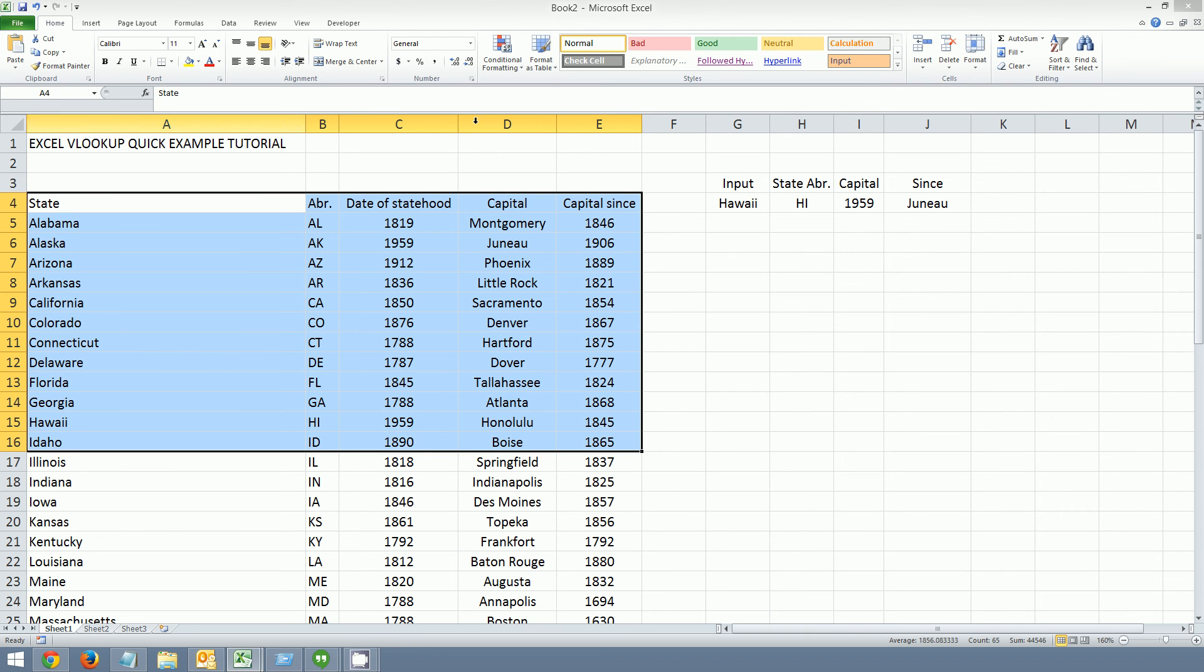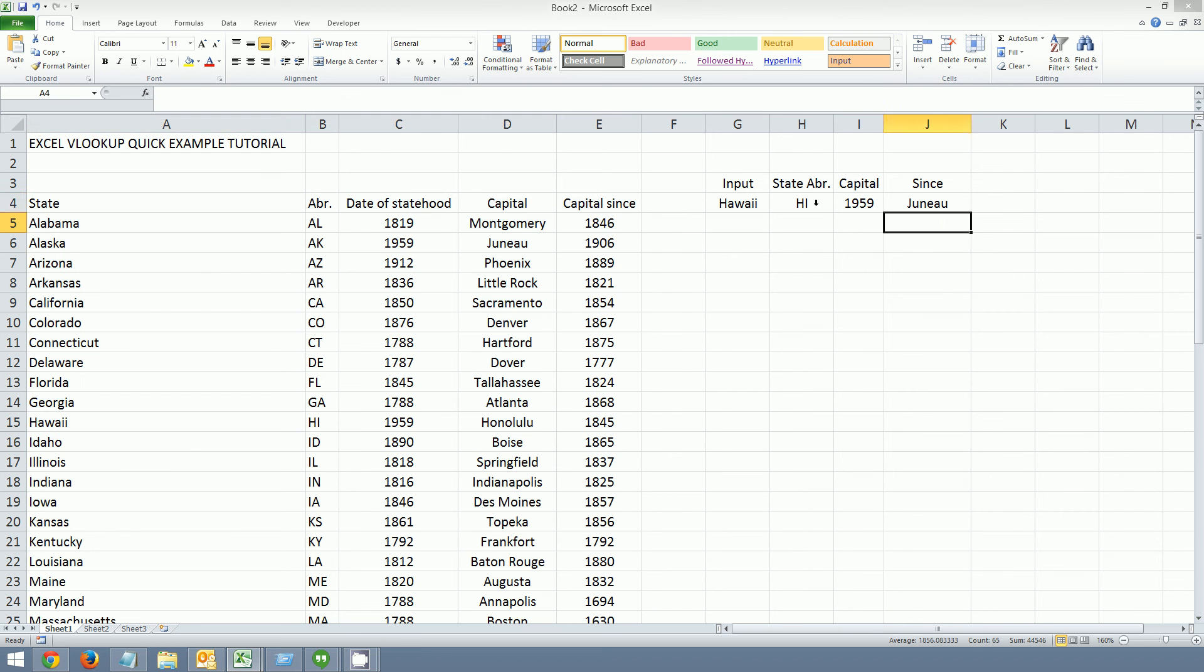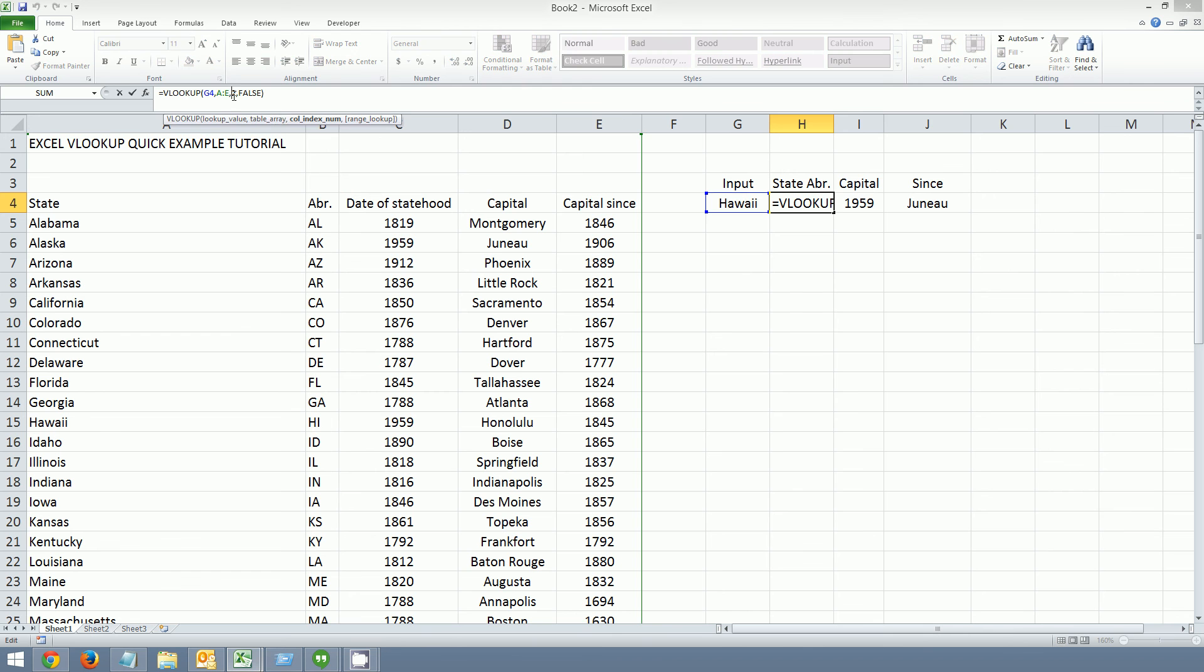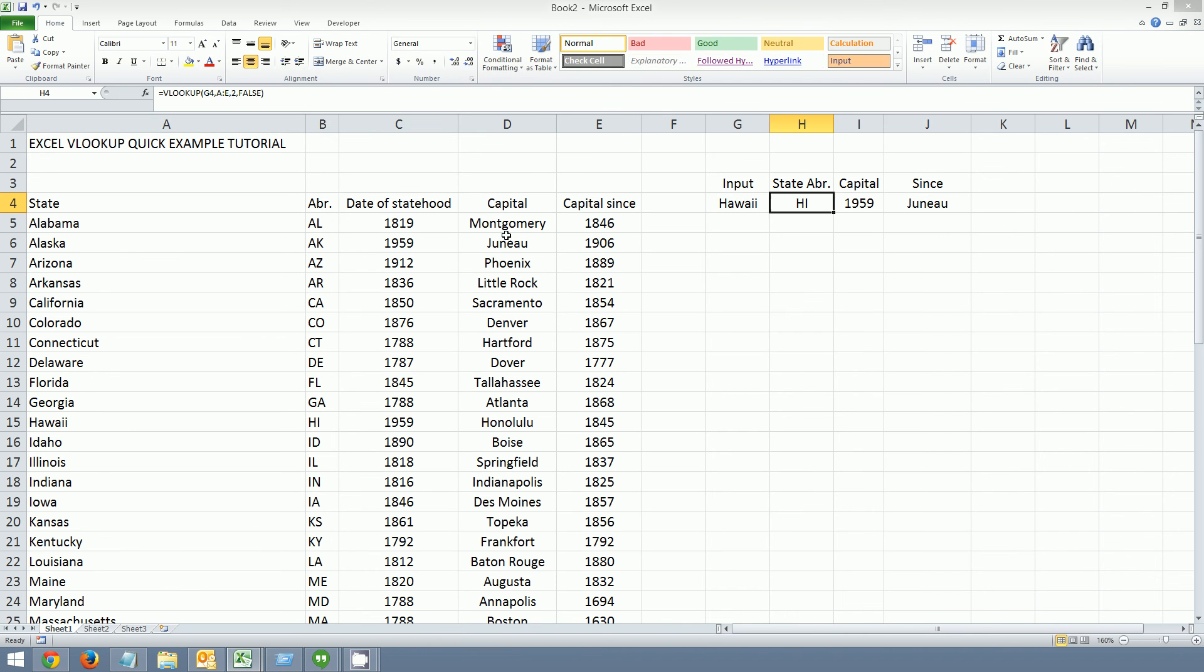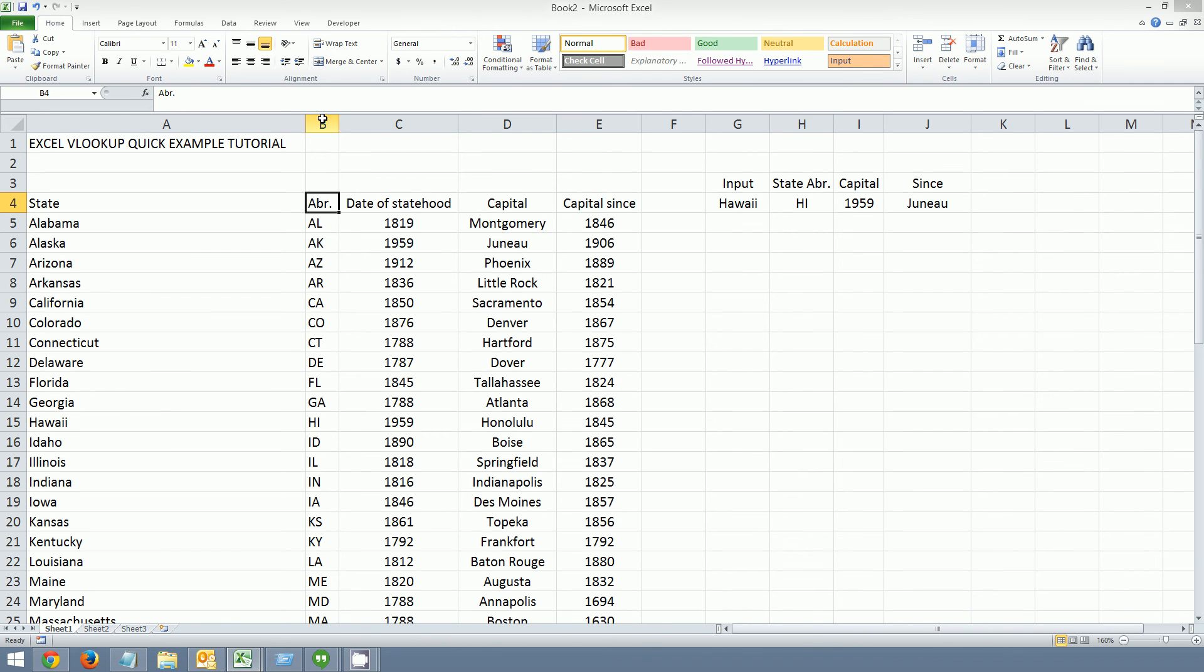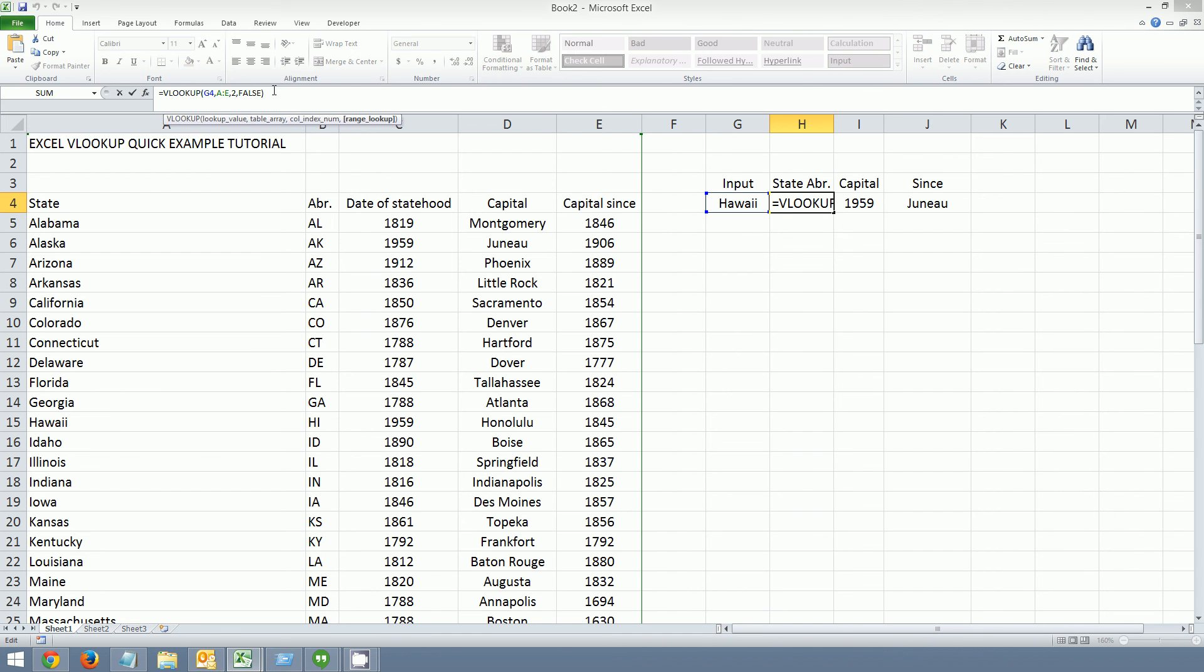So column A to E. And then you're going to want the index number of what column you want returned, which is this one. So in this case, Hawaii would be column, the HI would be from column 2. And this is if you want an exact match on it. Usually I just do false. Because I usually want an exact match if I'm trying to reference or find something.